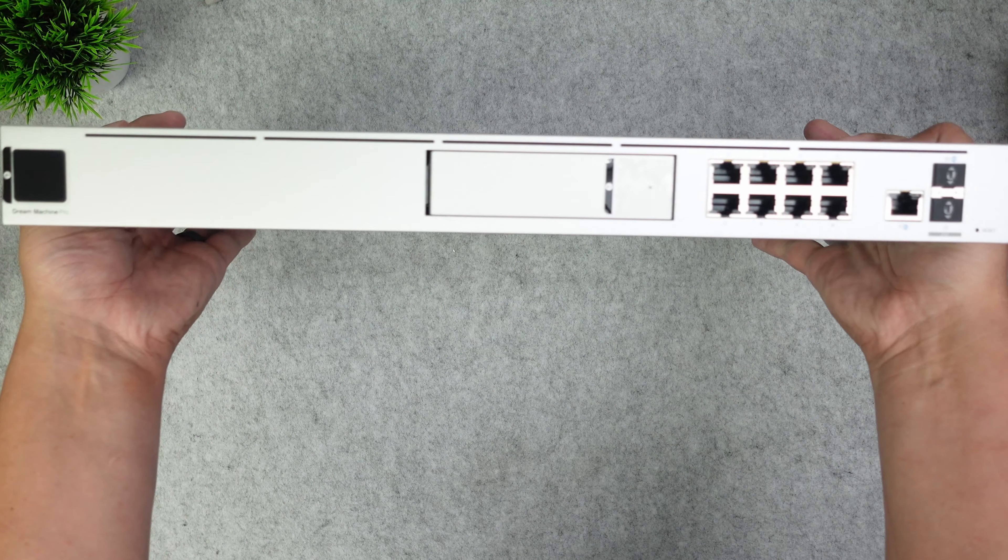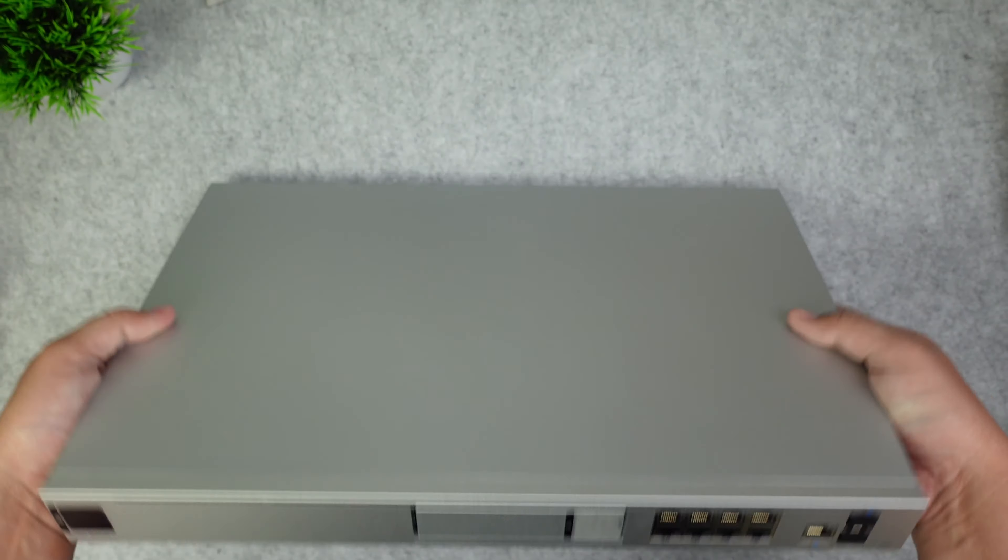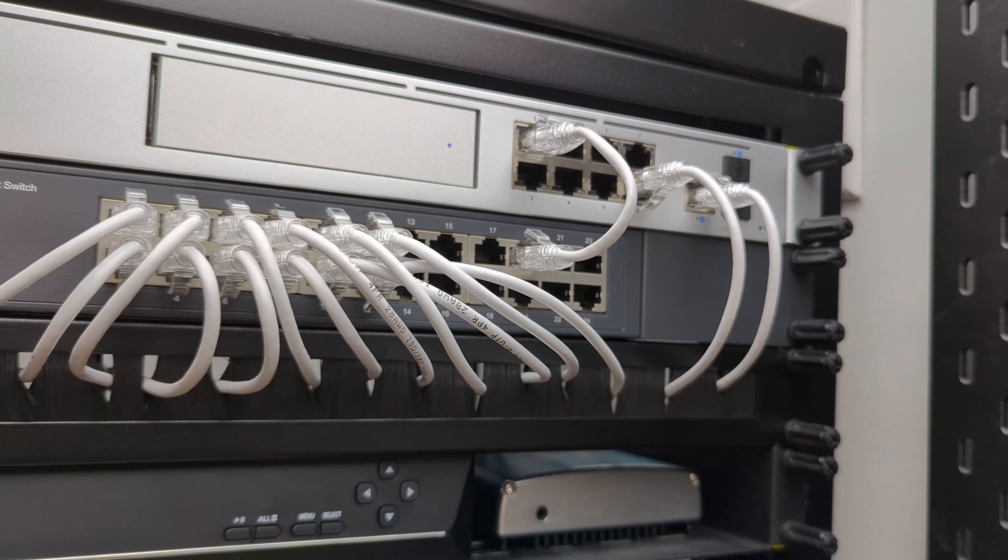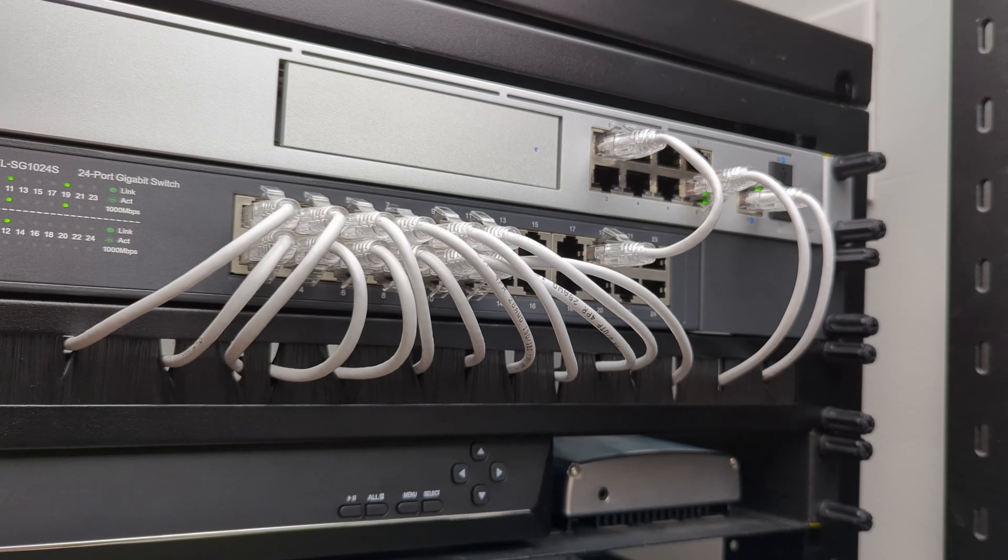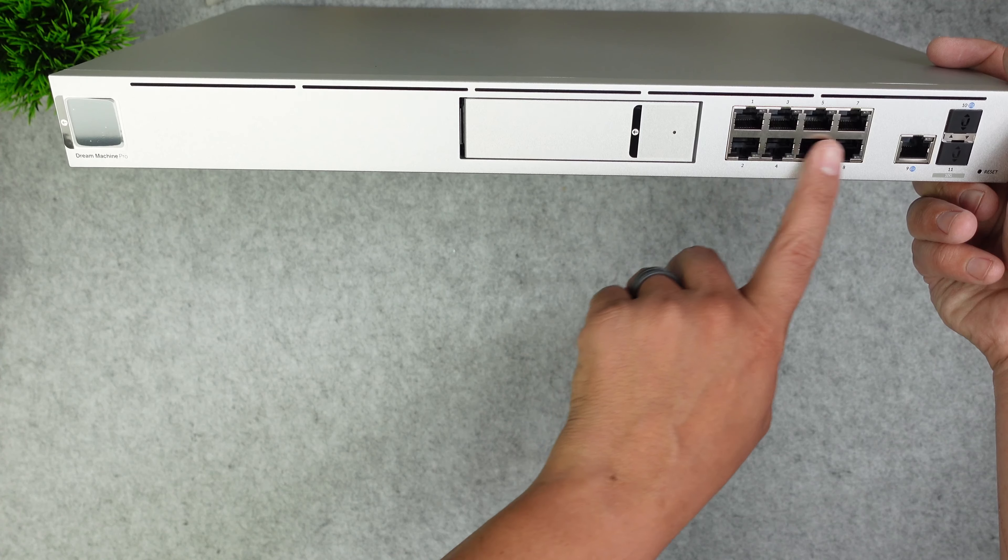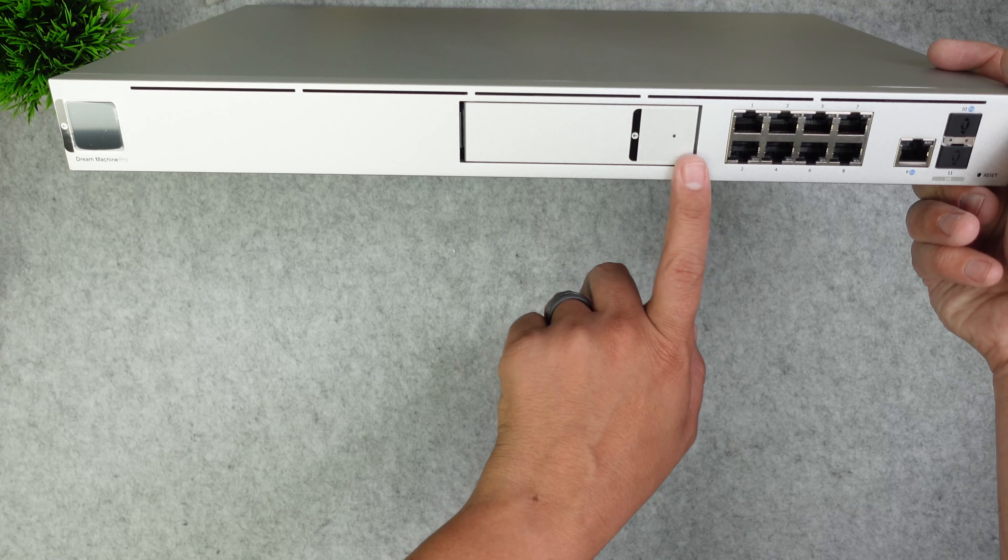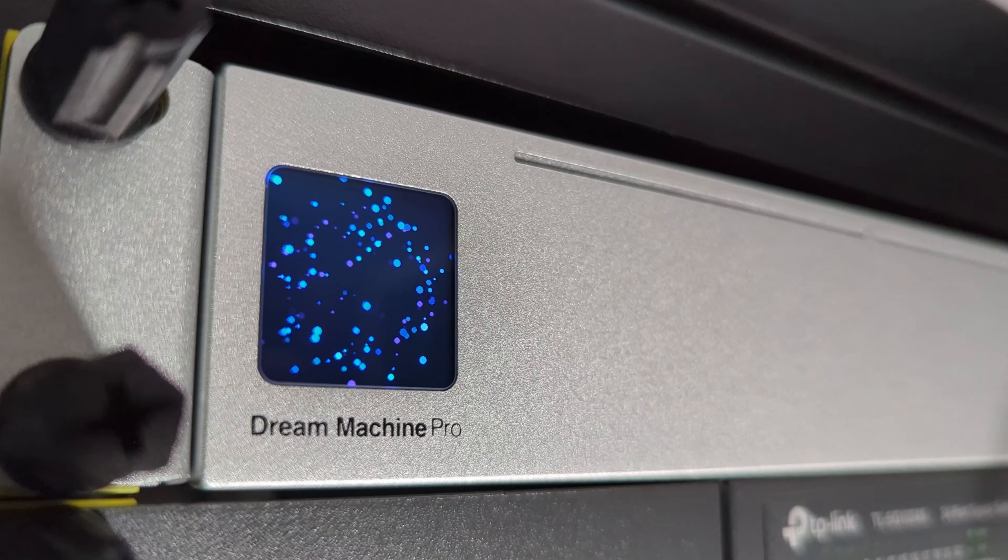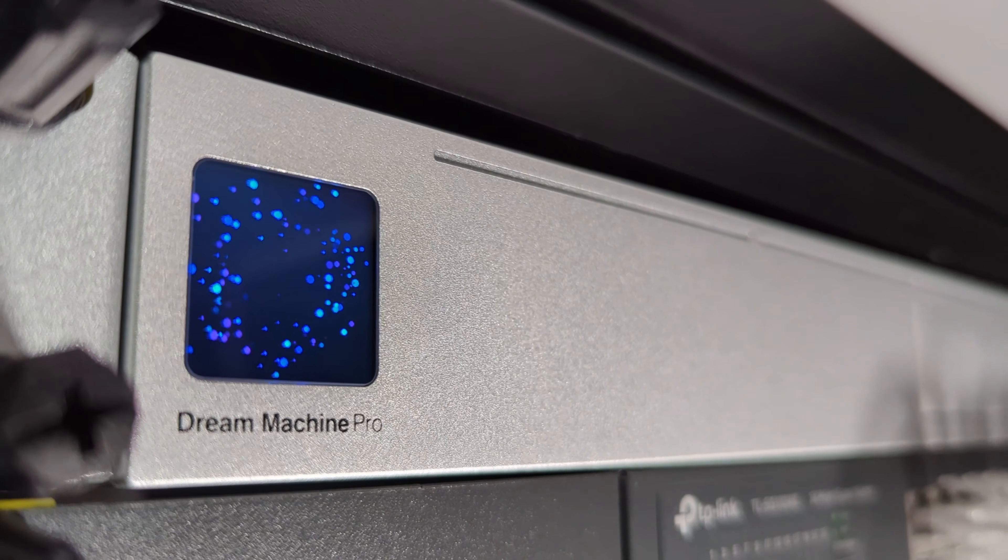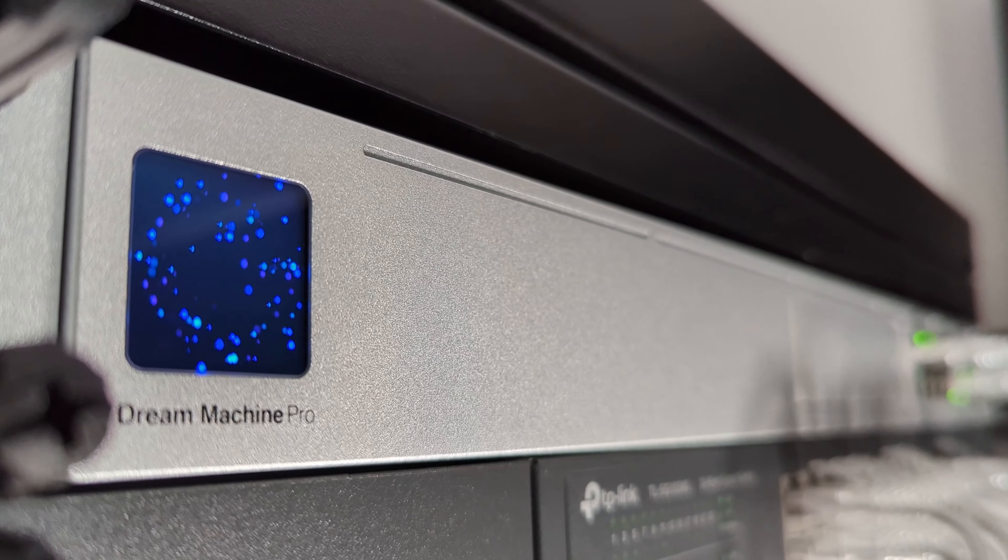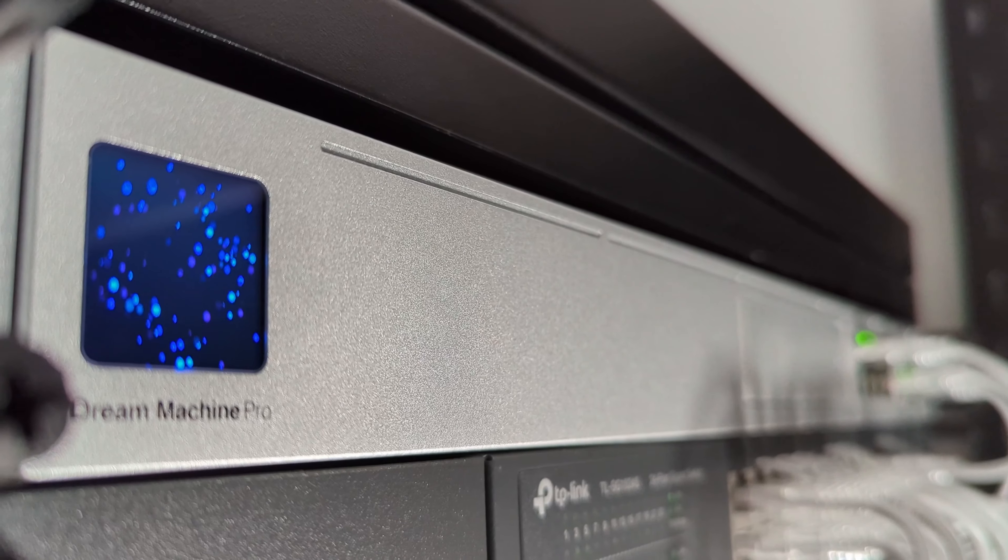The UDM Pro itself acts as a network router connecting to your cable modem and allowing for internet connection to anything plugged into its eight ports. However it does not broadcast a wireless access point so in order to have a Wi-Fi network like I did with my Google Home Wi-Fi I had to get those two U6 Plus access points.